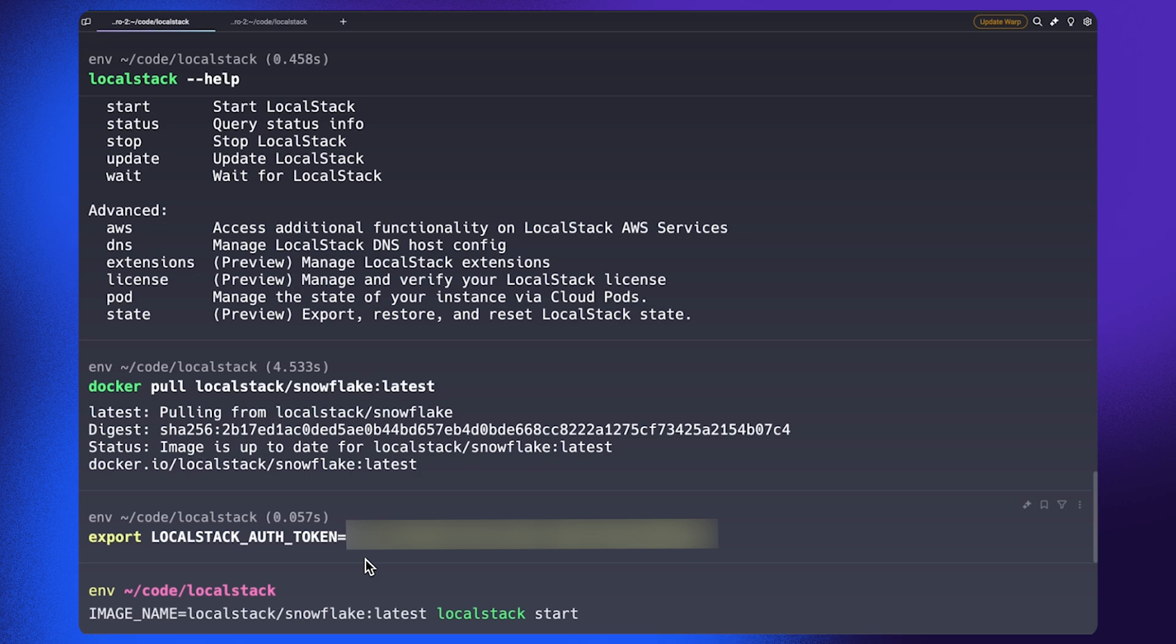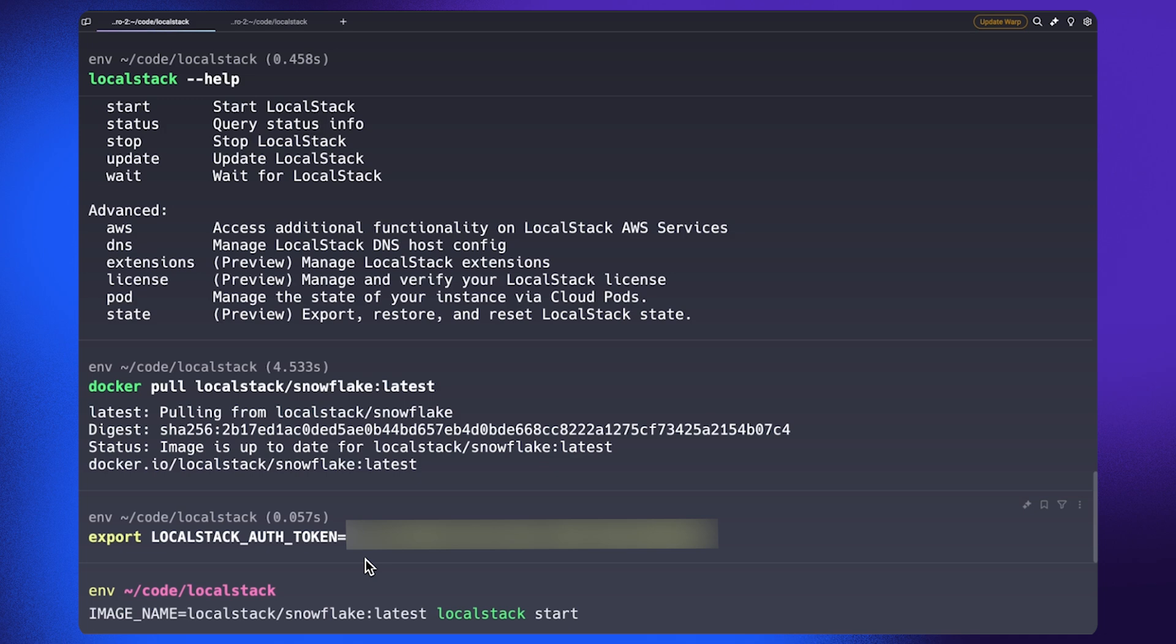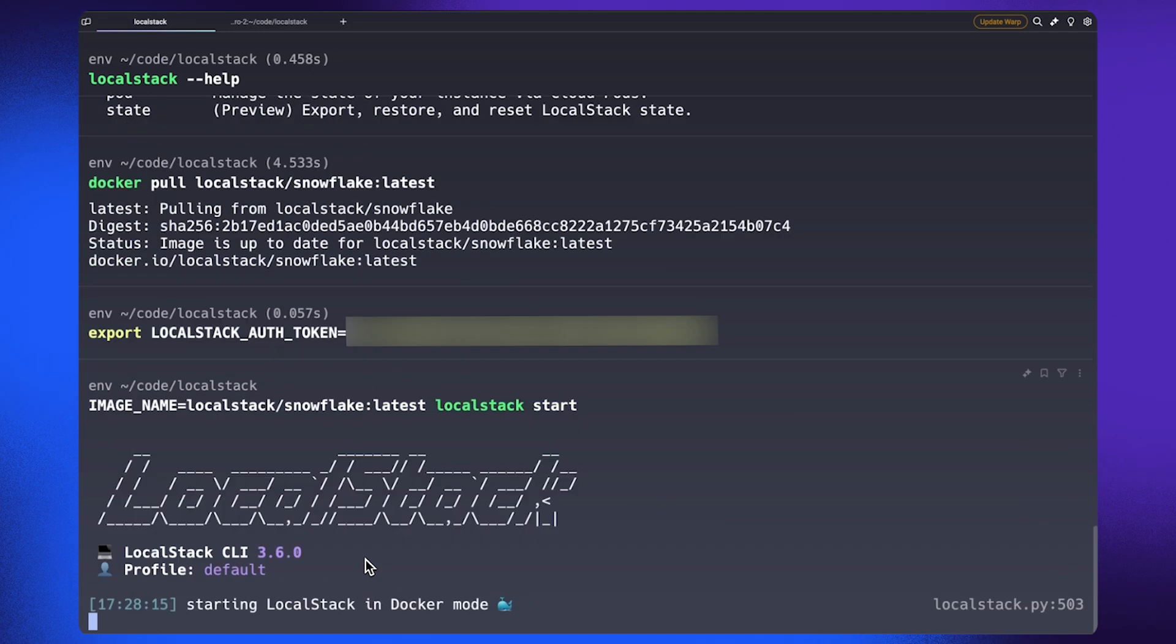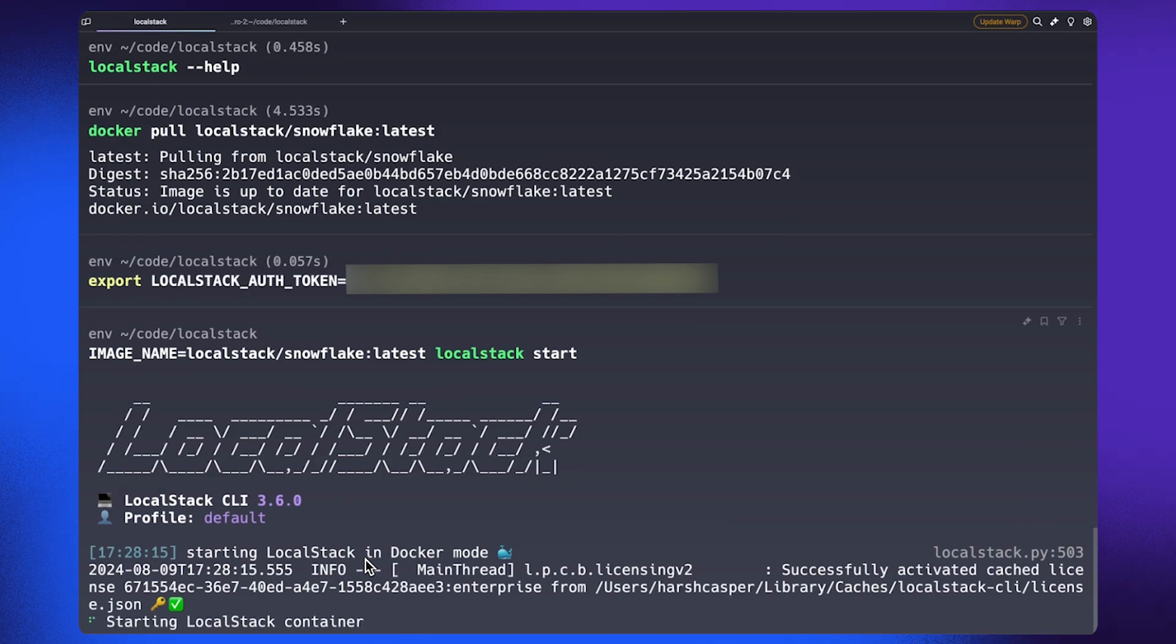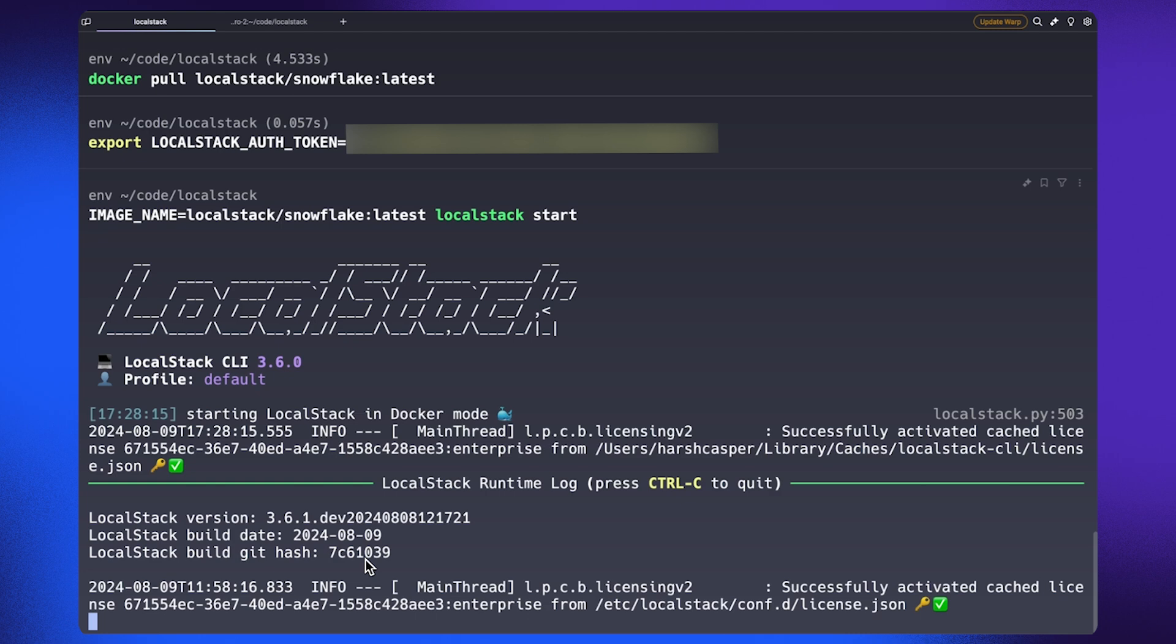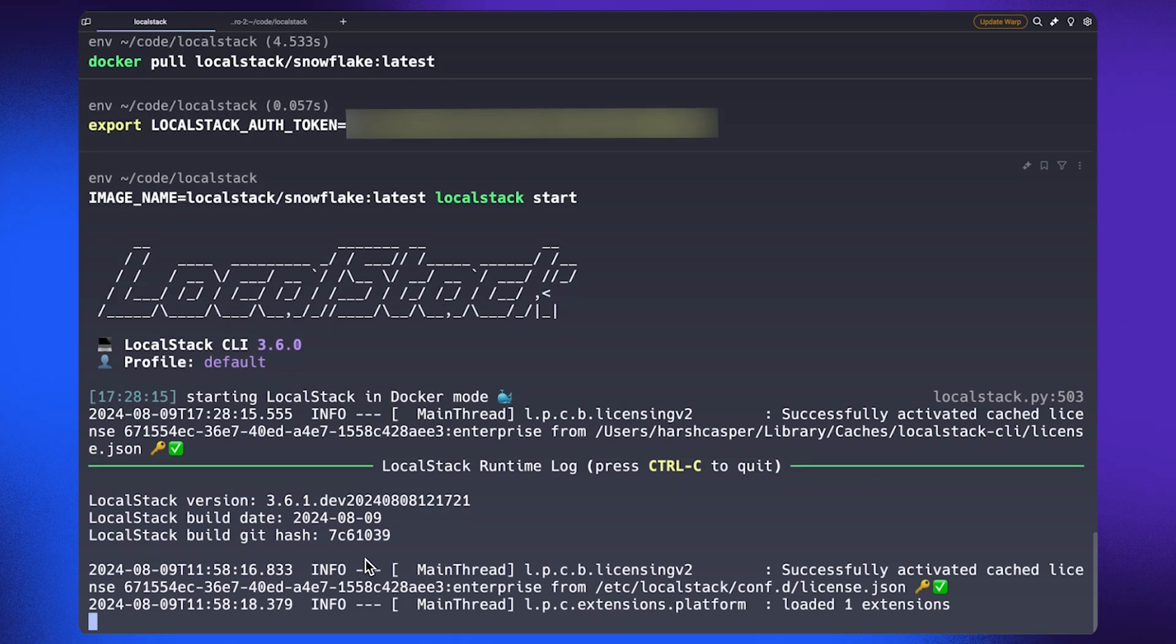Now, you can set the image underscore name configuration variable to the LocalStack slash Snowflake image that we just pulled. It basically instructs the LocalStack CLI to start the Snowflake container instead of the default one. Once we run this command, you would be able to see that the Snowflake emulator should be ready in a few seconds.